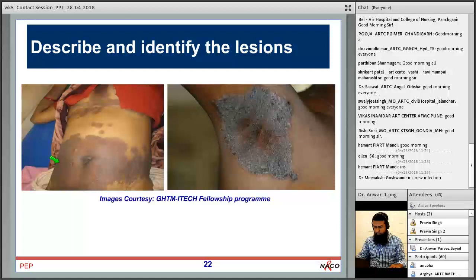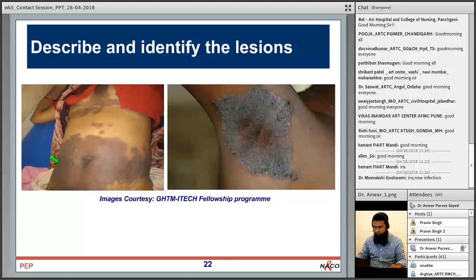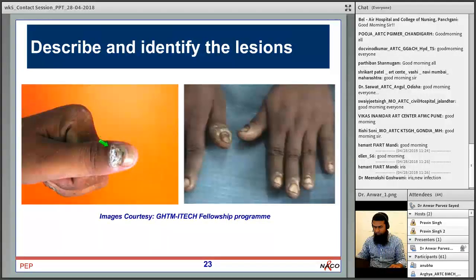This shows tinea corporis — on the left, a large patch with advancing borders and central clearing; on the right, a similar patch in the axilla. Skin scraping can reveal fungal hyphae under the microscope, but usually it is not required. Topical antifungals like clotrimazole are helpful in most cases, but if lesions are extensive or resistant, systemic antifungals may be needed.